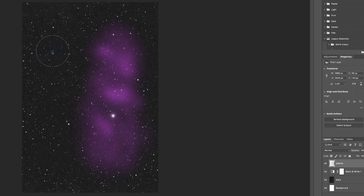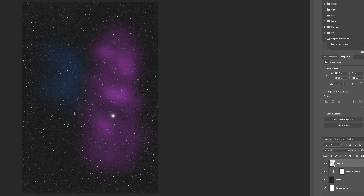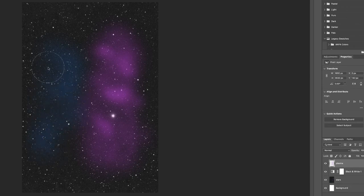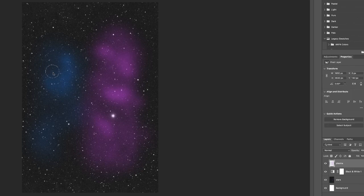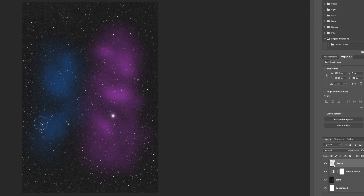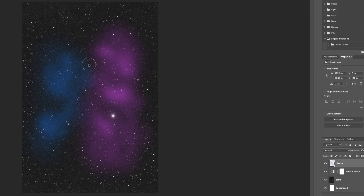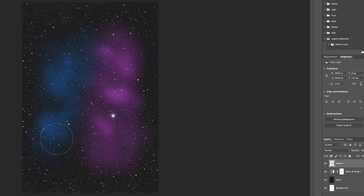Then I'm going to decrease my brush to get some more density going on here. Just clicking, holding, dragging and because I got this opacity and flow settings like really low, I got a lot of room to play around here.